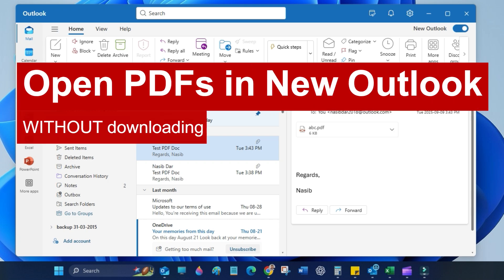Hello guys, welcome back to my channel. Today's video I will show you how to open PDF files in new Outlook without downloading.